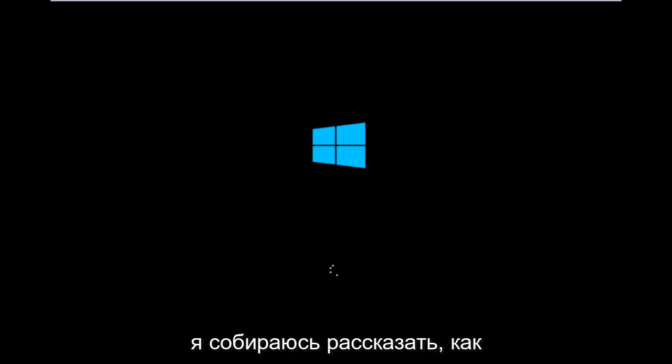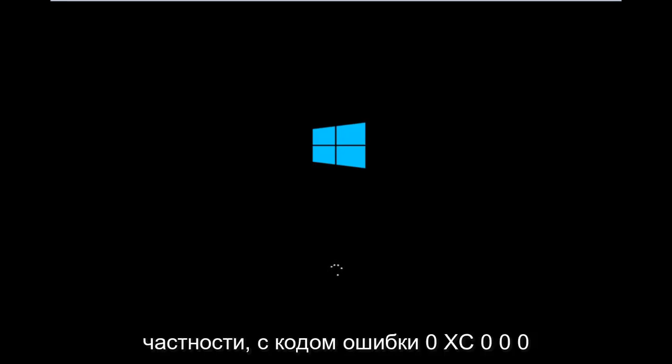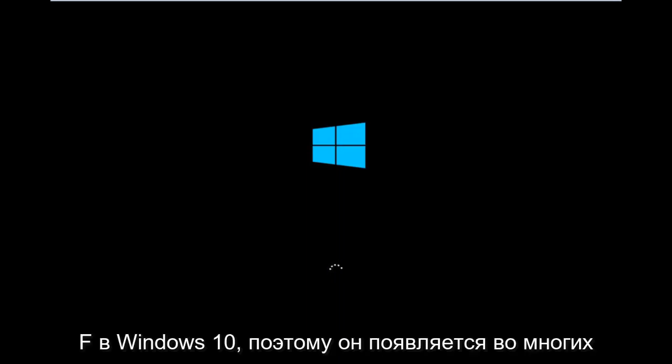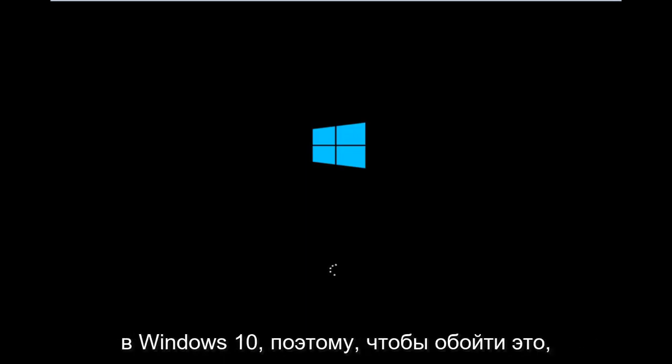Today I'm going to be going over how to hopefully resolve issues you might have specifically with error code 0xC000F in Windows 10. So it appears in many cases you're not actually able to boot into Windows 10.